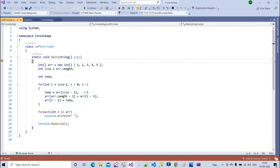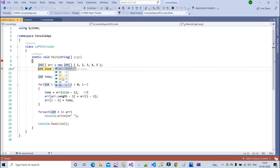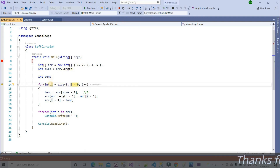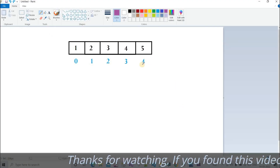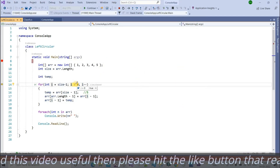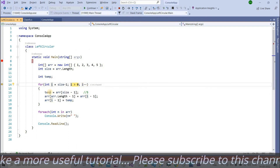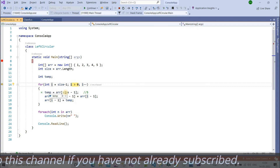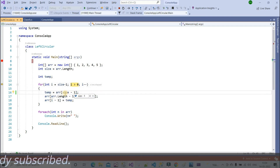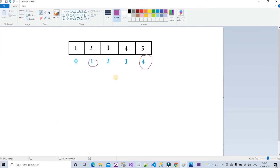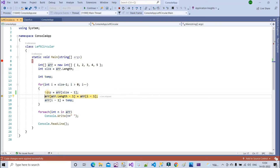We already have values in the array — five values at indices zero through four: one, two, three, four, five. Size will be five. i starts at four because size minus one is four. temp is assigned the value at index four, which is five. So temp equals five.